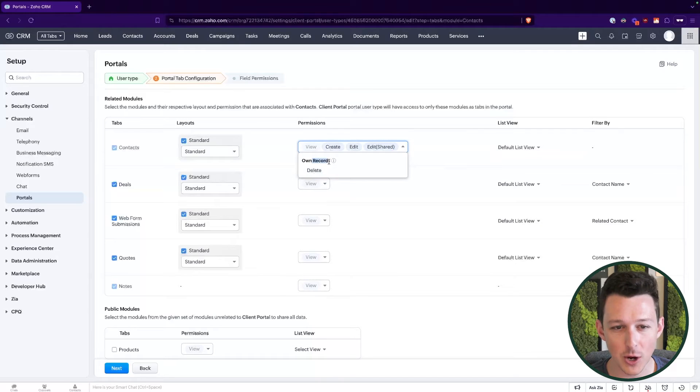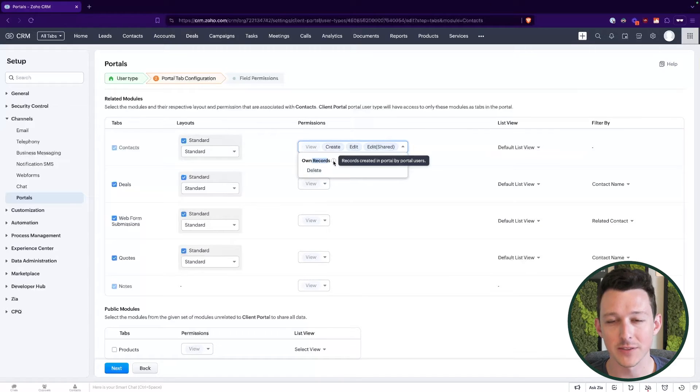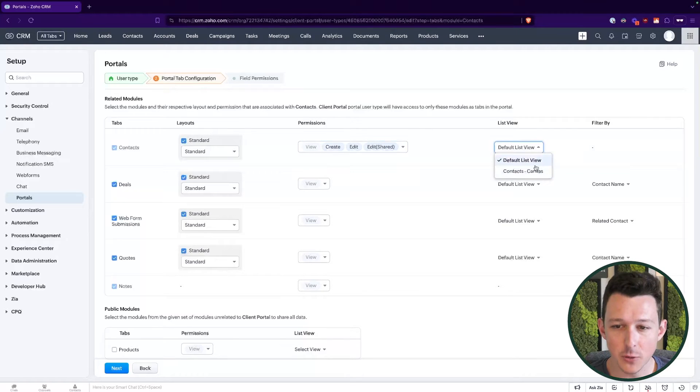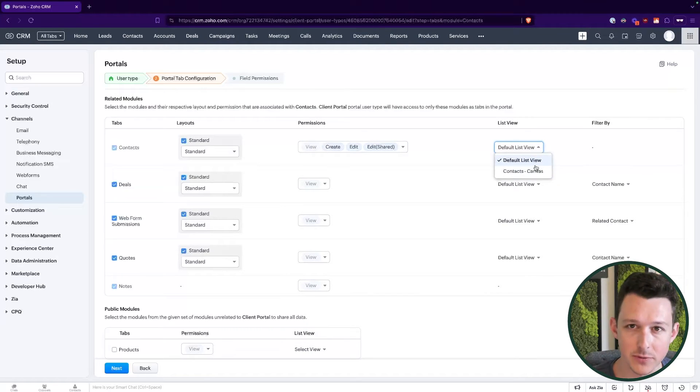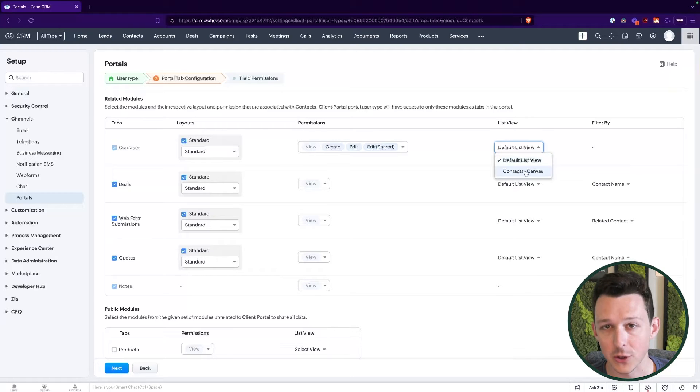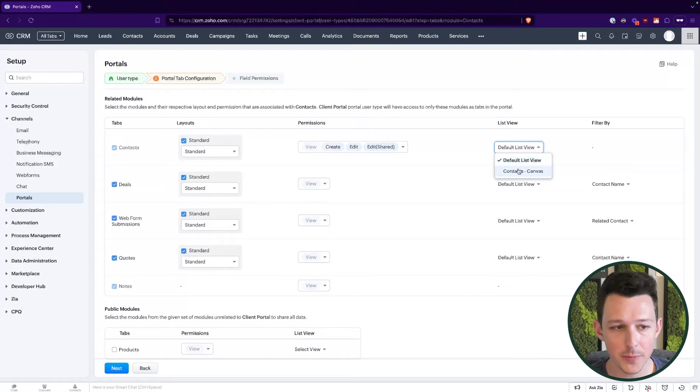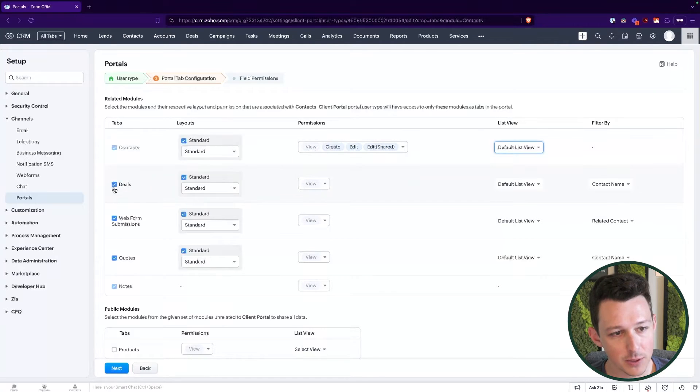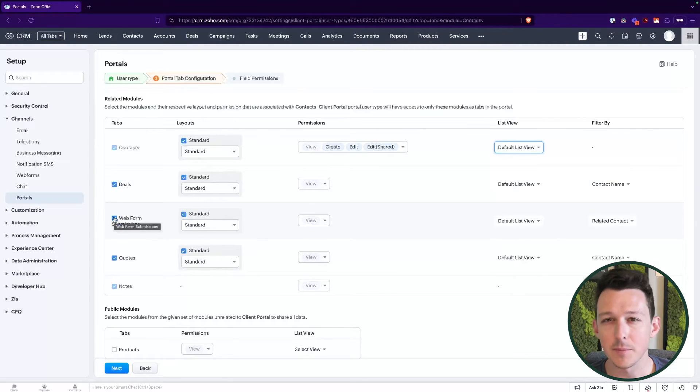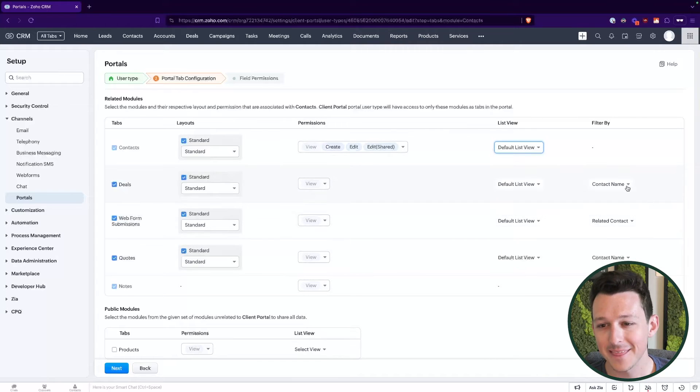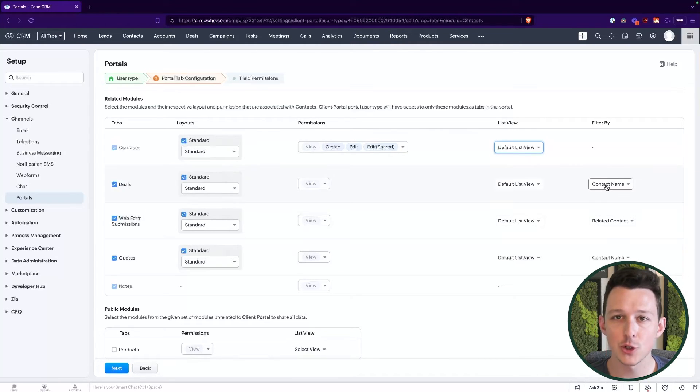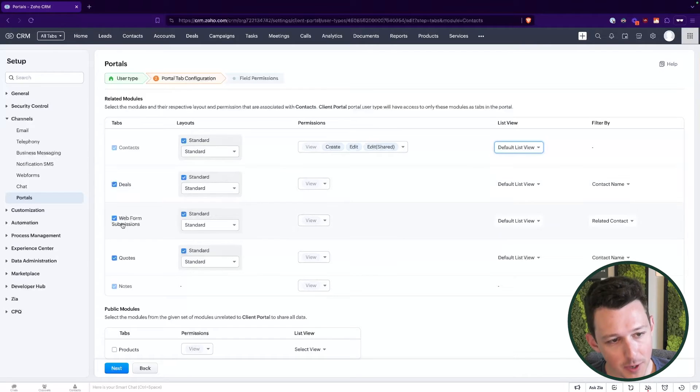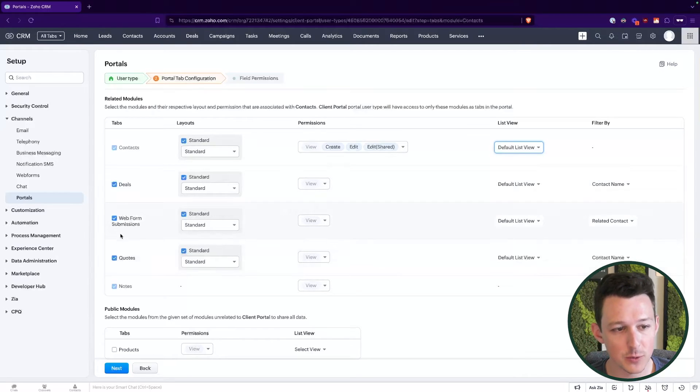So when we're looking at this owned records, this is really referring to things that the portal user themselves created. Over here on the right, we can figure out which list view we want to give them. So either the default list view, which would be like all contacts, or if we want to create a particular canvas view for them. Now moving down the list, we've got a couple other modules and the modules that show up here are going to be determined basically by things that have a lookup to that record or to the contact record in our case here. These different modules, we can determine which ones we want included.